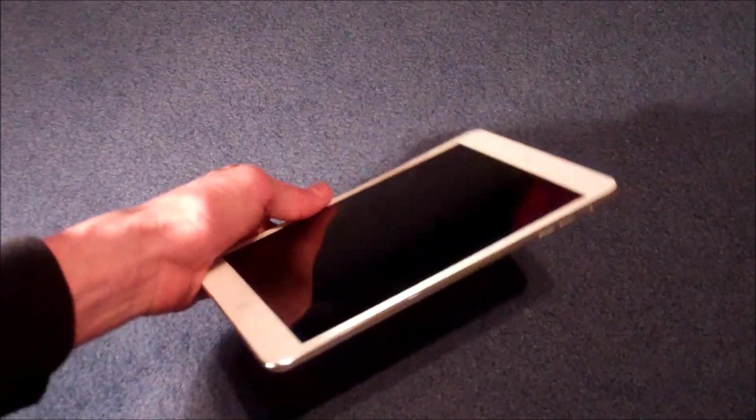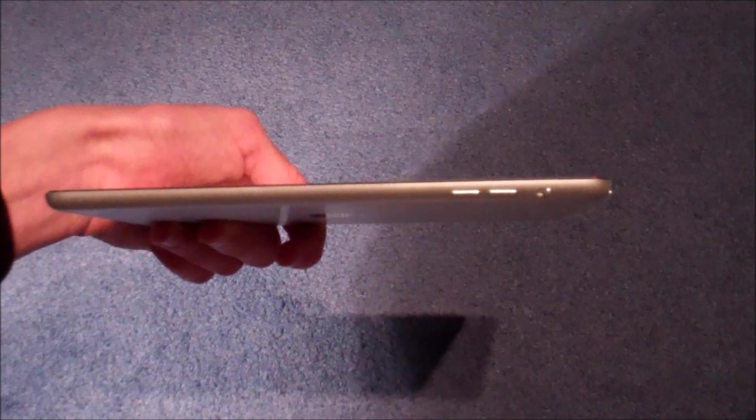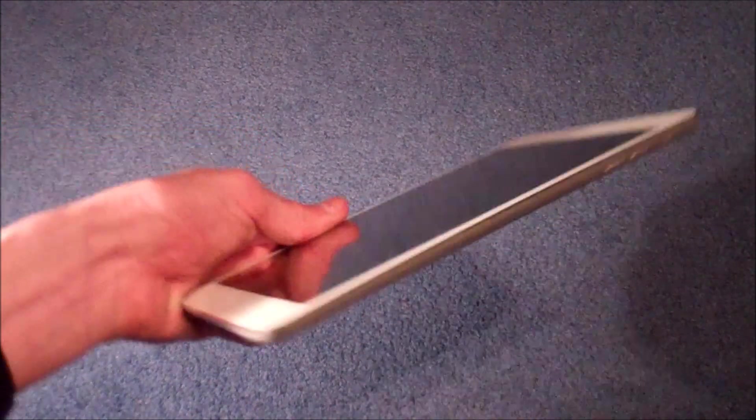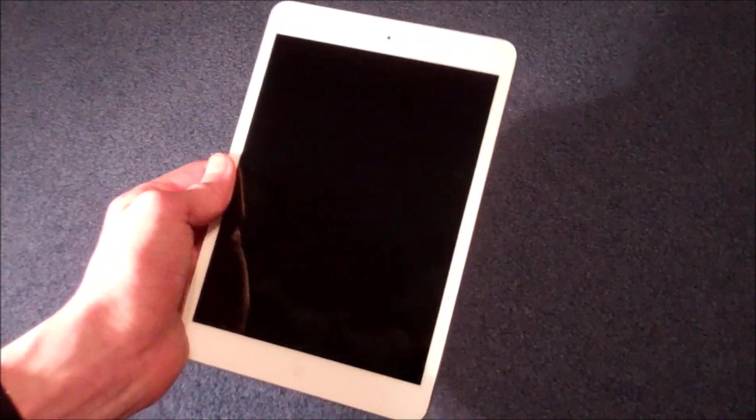It actually weighs in at 0.68 pounds or 308 grams, which is just immaculate. And you can see on the side it's very very thin, and just in your hand feels really great.